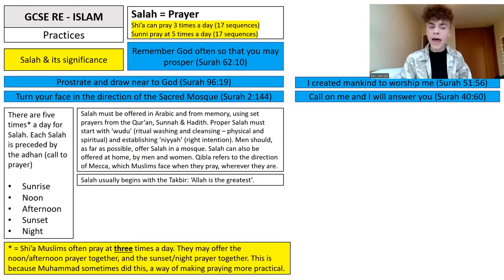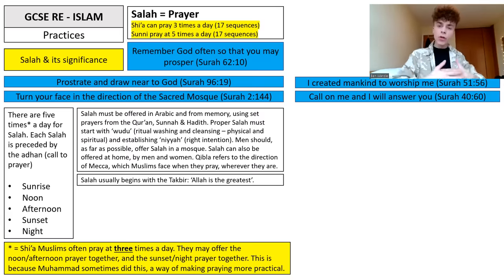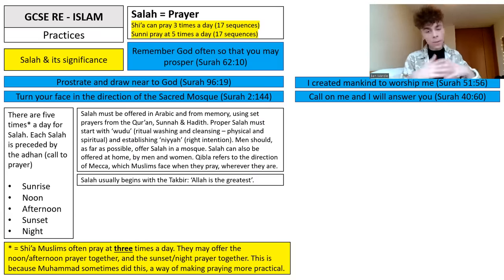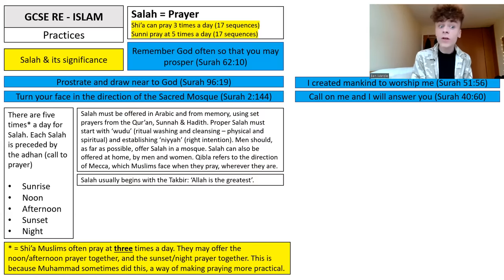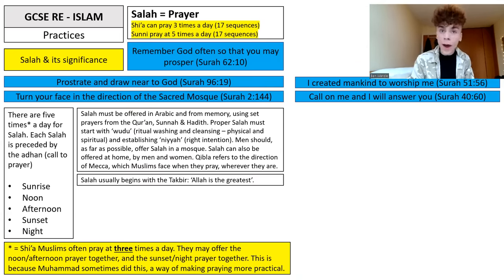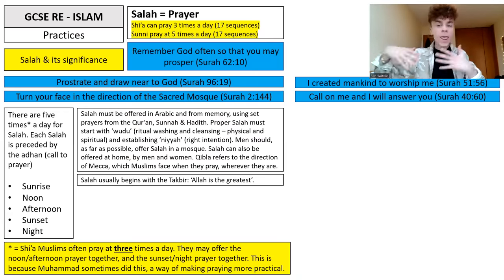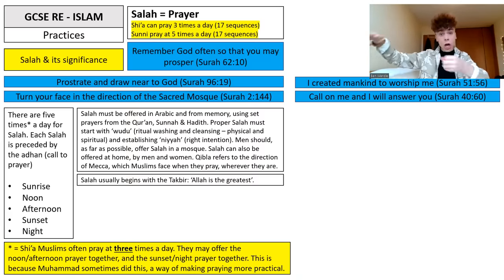Salah must be offered in Arabic and from memory, using set prayers from the Quran, the Sunnah, and the Hadith. Proper Salah must start with Wudu — ritual washing and cleansing of the body and mind — and establishing Niyah, right intention. Men should, as far as possible, offer Salah in a mosque, especially on a Friday. Salah can also be offered at home by men and women, or in a prayer room at a hospital, place of work, or school. The Qibla refers to the direction of Mecca, which Muslims face when they pray, wherever they are — which is why Hajj is significant, because you actually see the Kaaba with your own eyes.